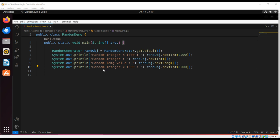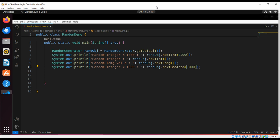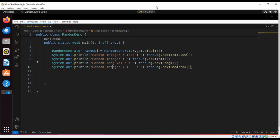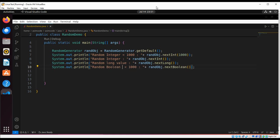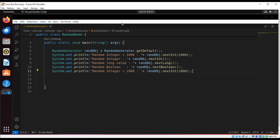Then nextBoolean. And here we are going to generate a boolean. Just keeping it simple.